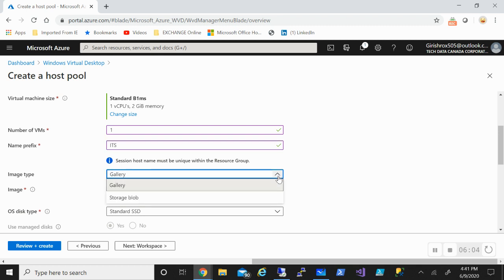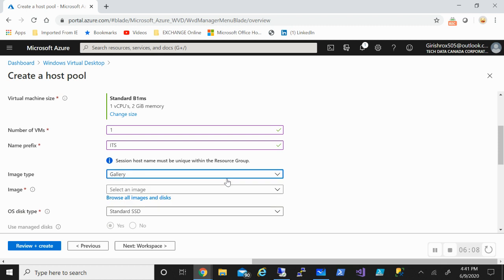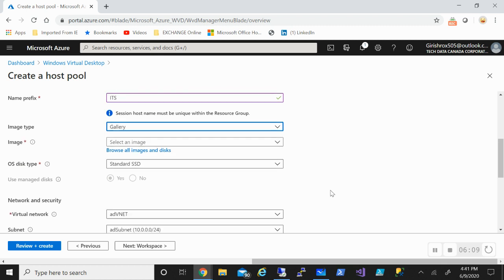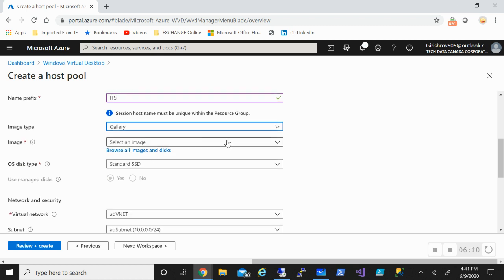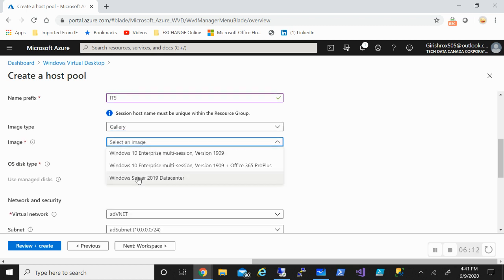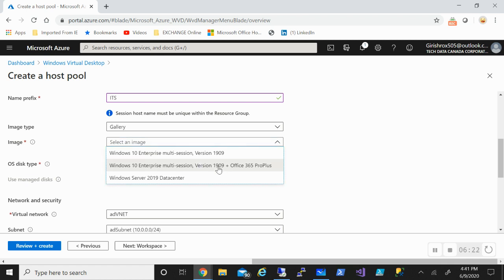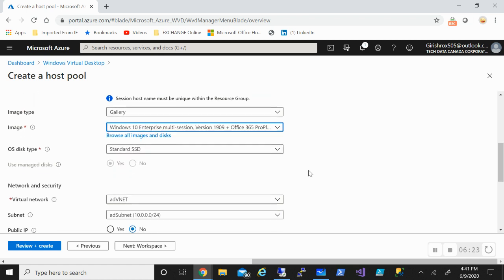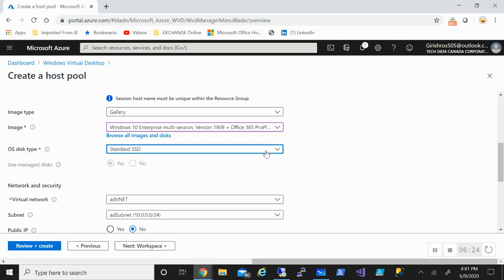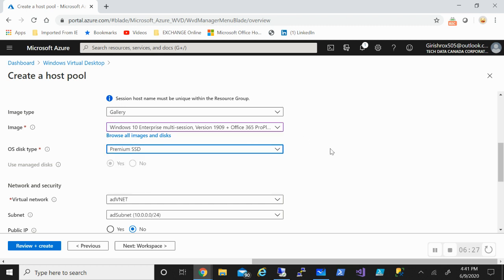I can create my own image and upload to the storage blob, or I can use the image from the marketplace. I'll pick from the marketplace. There are three options. You can use Windows 10 multi-session or a server operating system. I will use Windows 10 enterprise multi-session with Office 365 Pro Plus. I can pick what kind of storage I want on this machine.